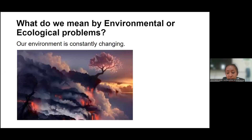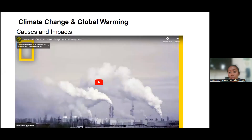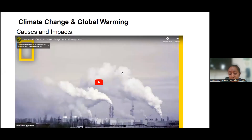Our environment is constantly changing, and as it changes, so does the need to become increasingly aware of the problems that surround it. With a massive influx of natural disasters, warming and cooling periods, and different types of weather patterns, we need to be aware of what environmental problems our planet is facing. One of the biggest problems we face is climate change and global warming. Let us watch this video to see how climate change is caused and its impacts.